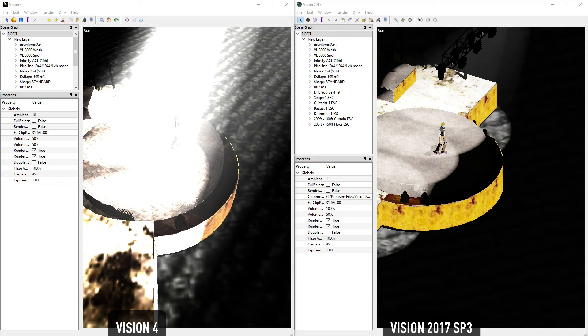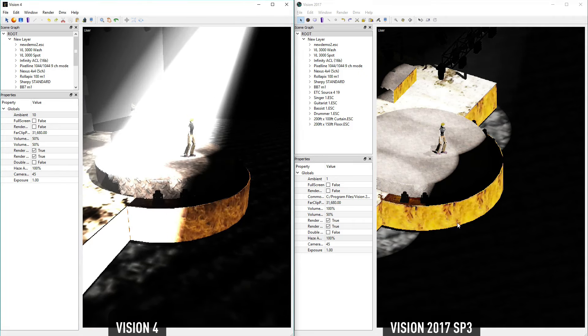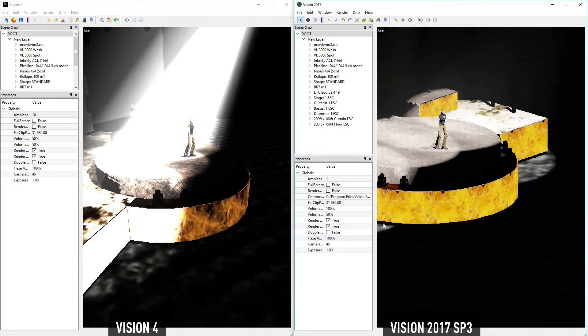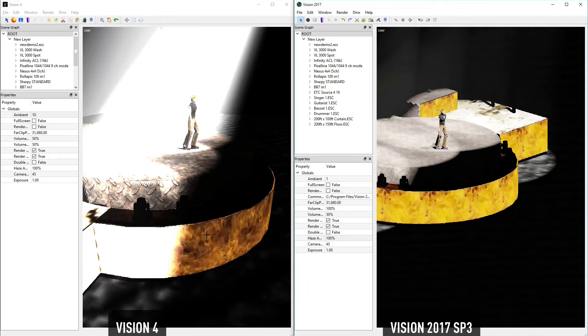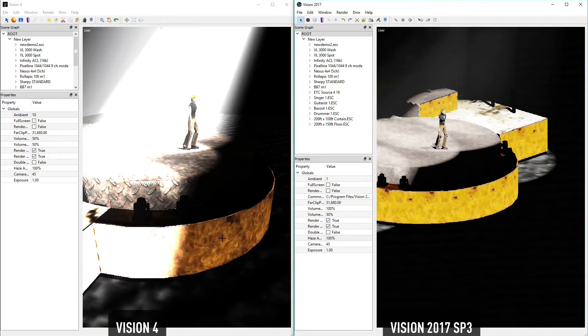As you can see in the comparison, Vision 4 plays the video at the frame rate Vision is running at, whereas Vision 2017 plays the video at its native frame rate.